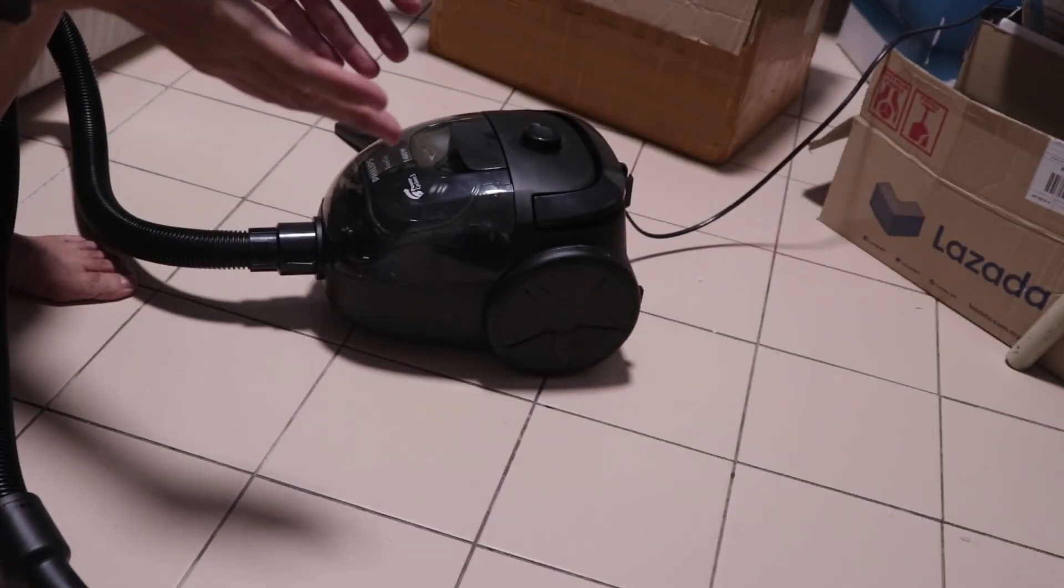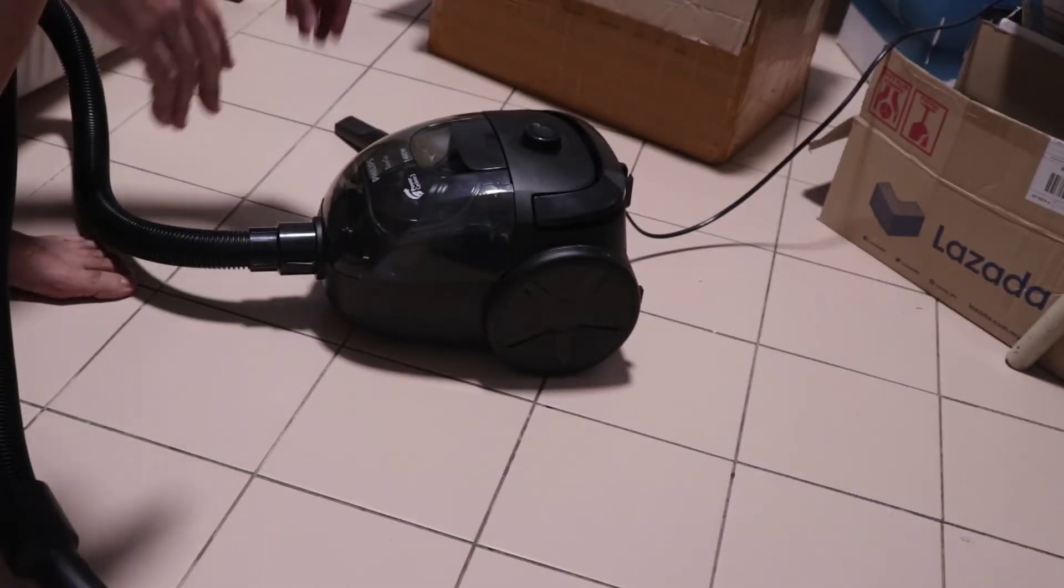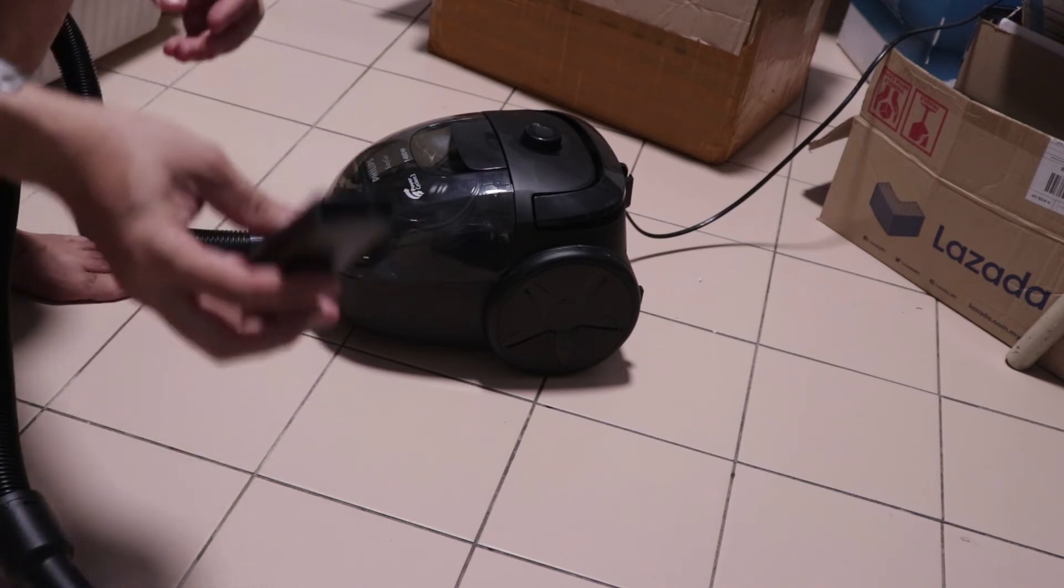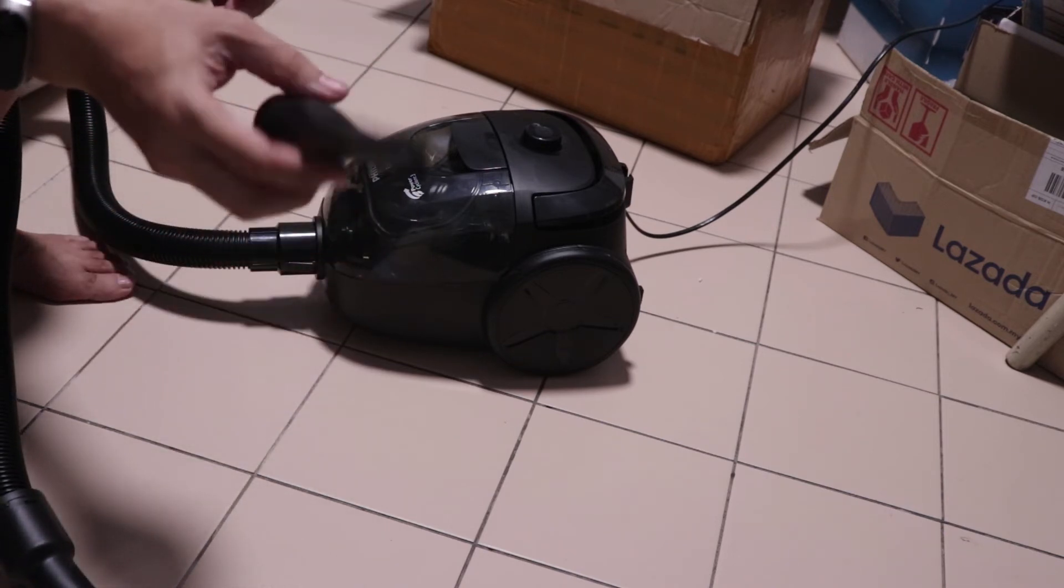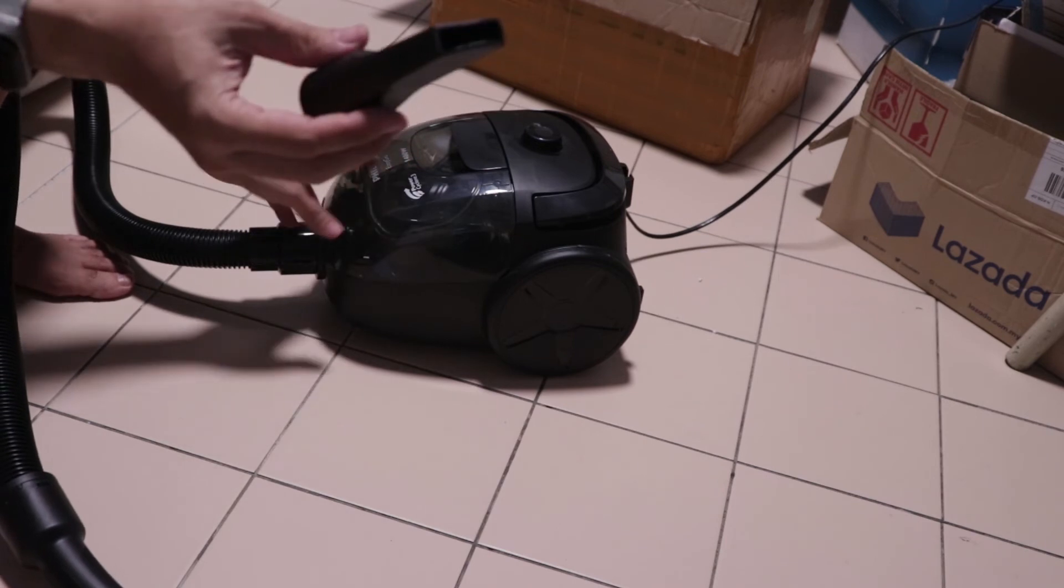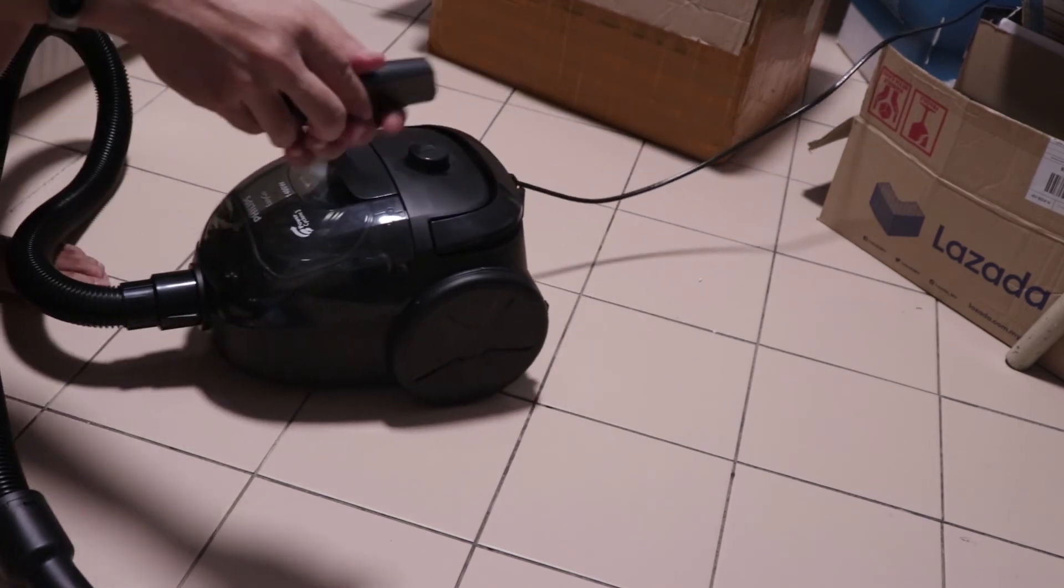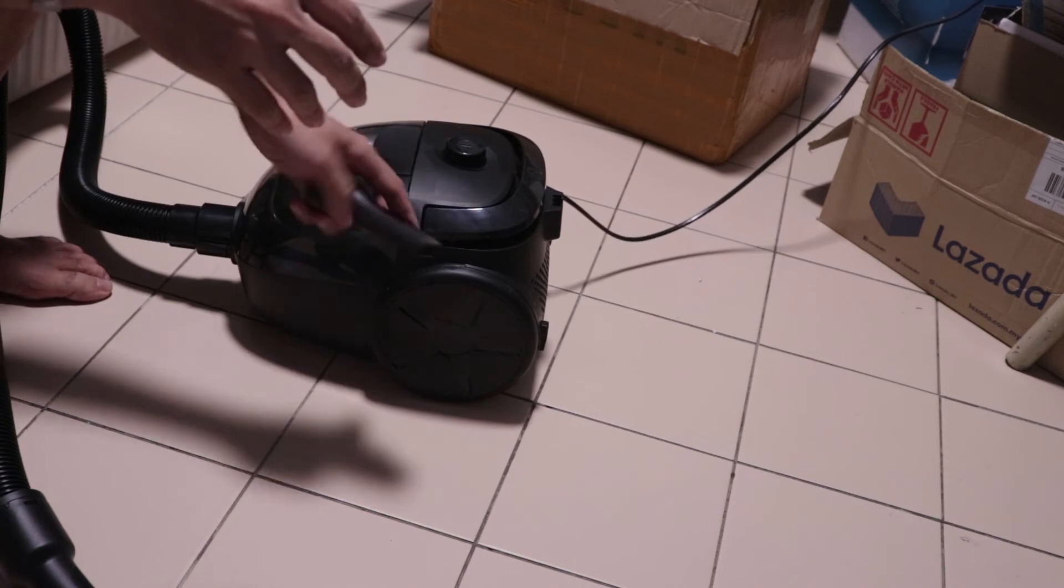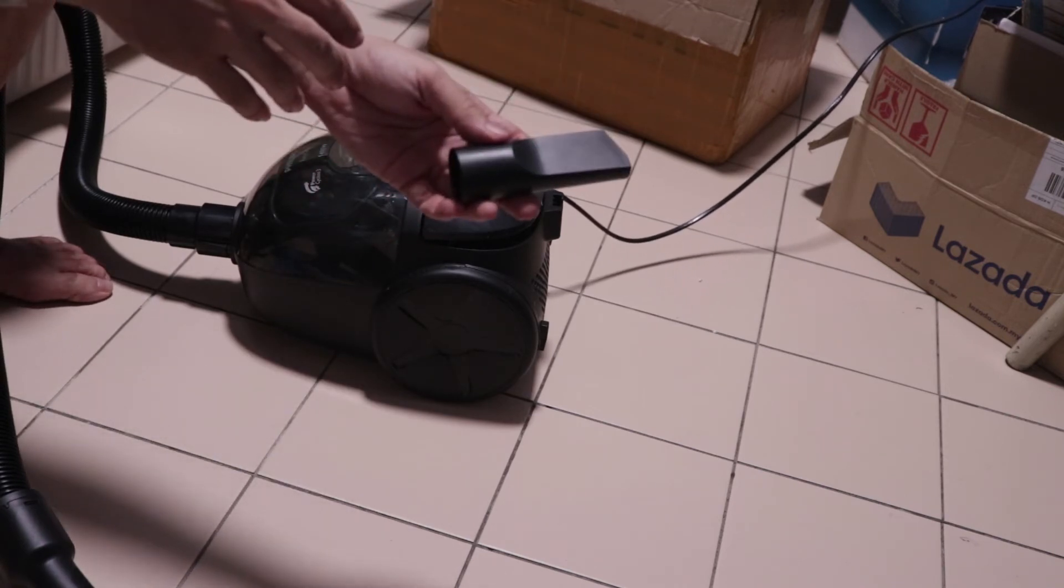Now let's move on to the flaws of the EasyGo. Obviously, the first thing that I want to point out is that this nozzle here, there is no mounting bracket for this if you want to store it. There is no way you can store it on the main unit.